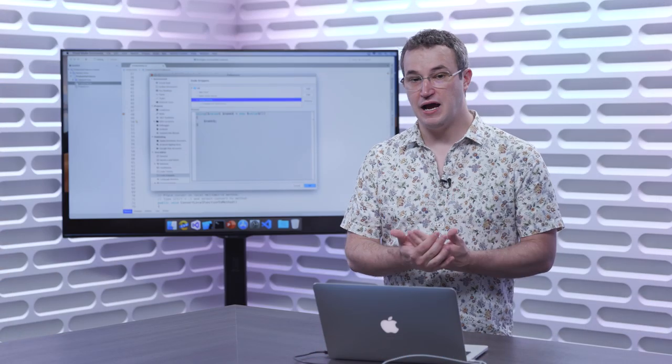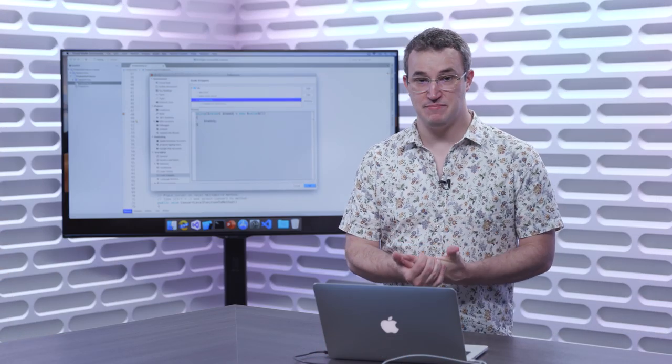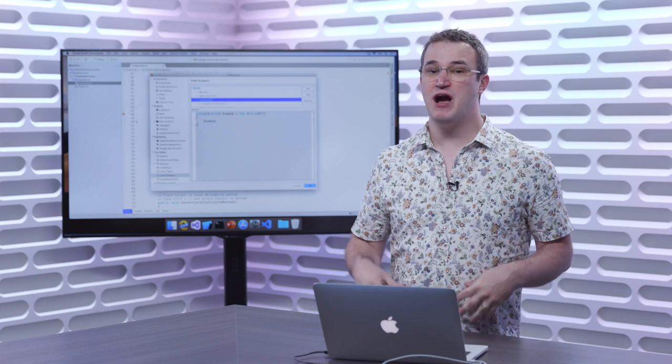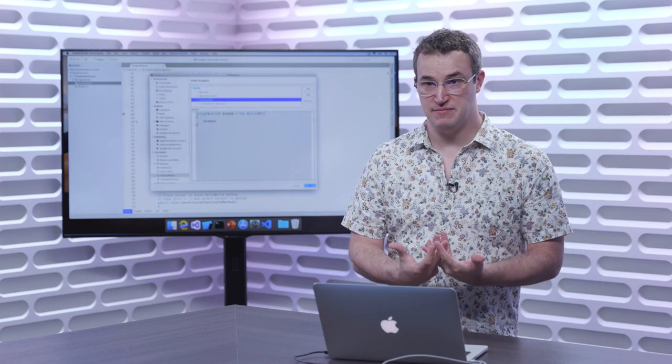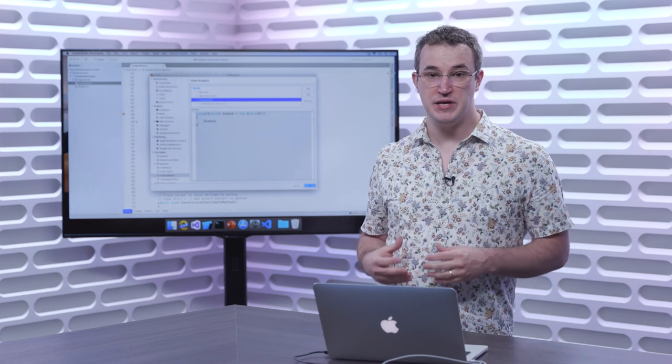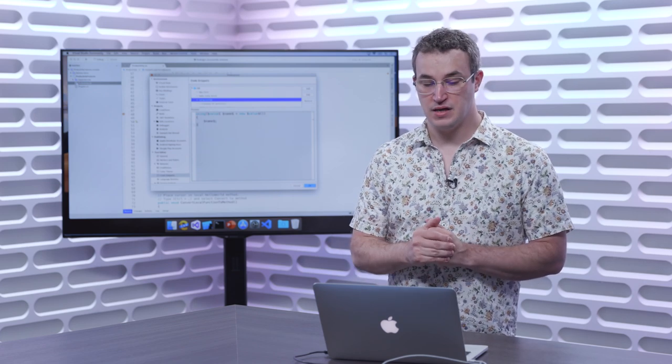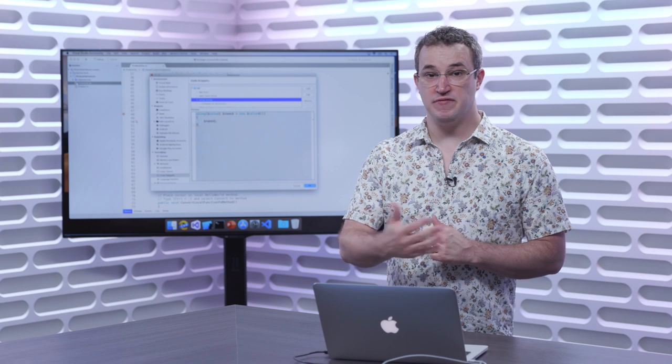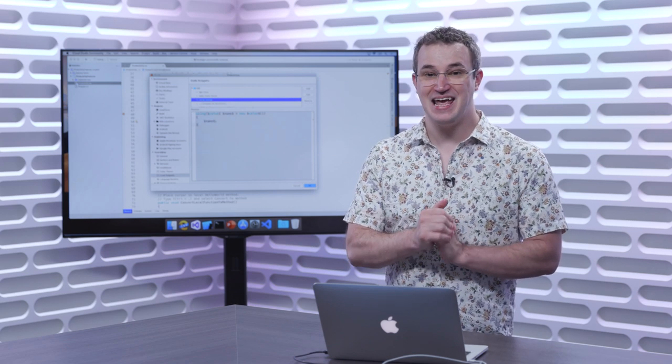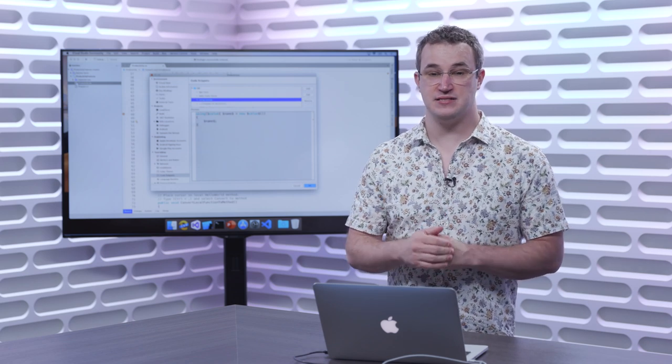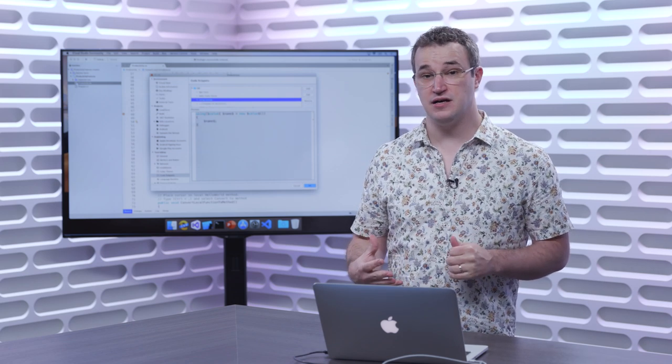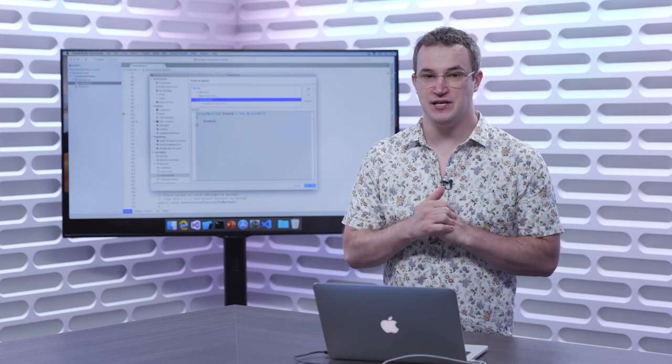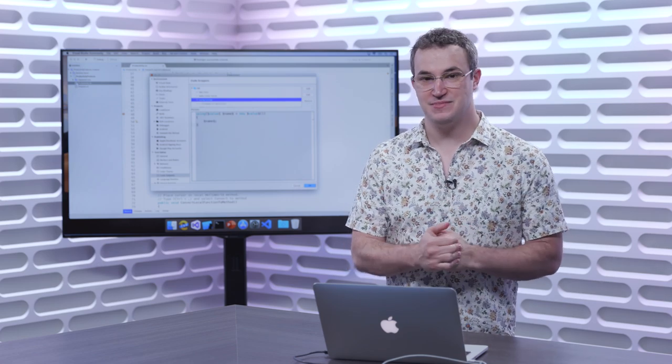Today, we learned not only how to use existing snippets in Visual Studio for Mac, but also how to create your own snippets that can be used in a custom environment. To learn more about Visual Studio for Mac, please visit aka.ms.vsmacdocs or stay tuned for the next video in our series. Thank you.